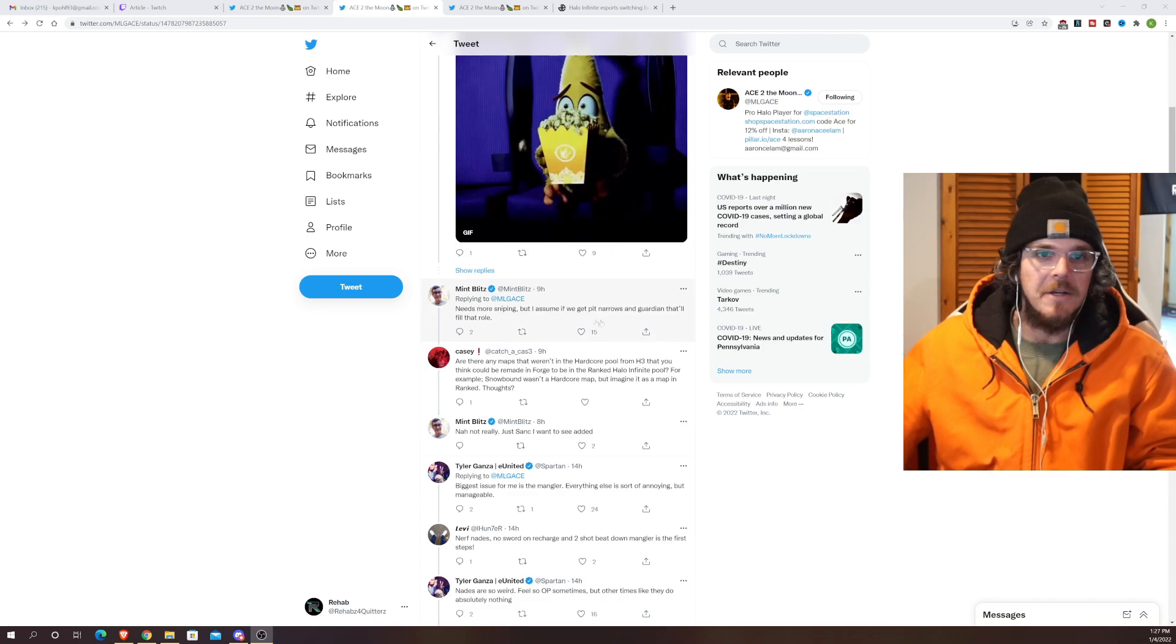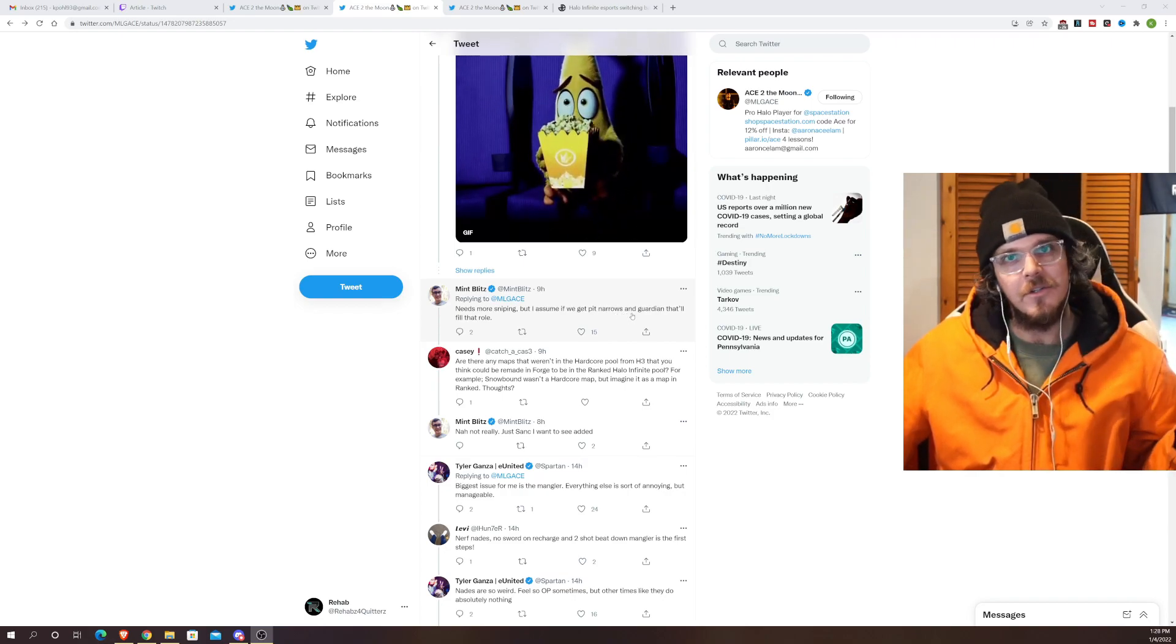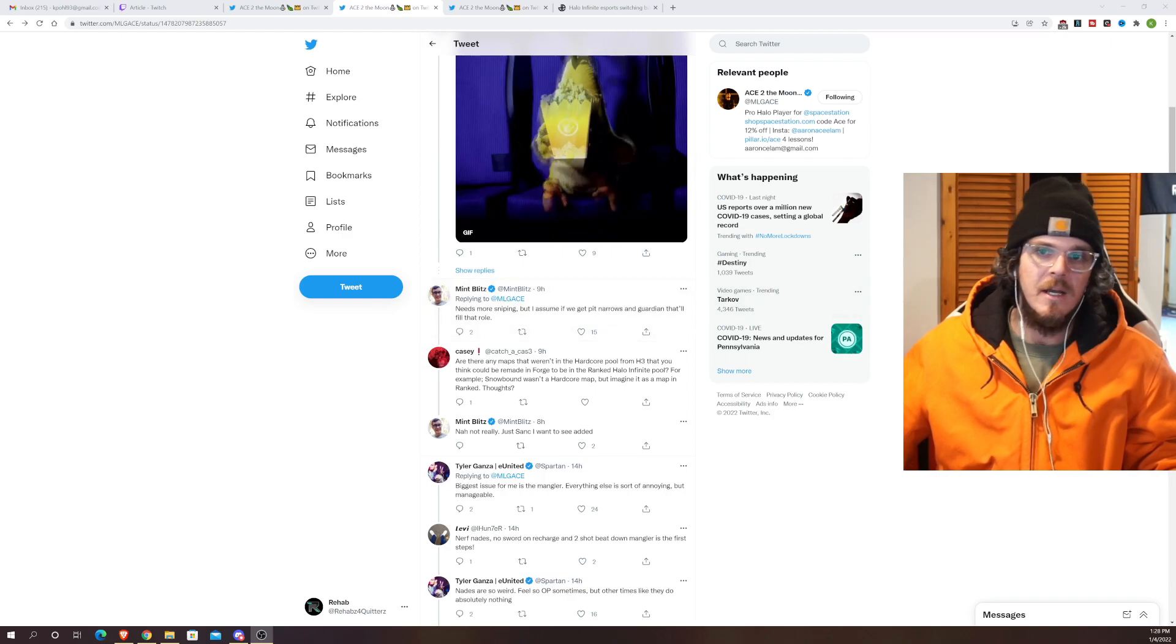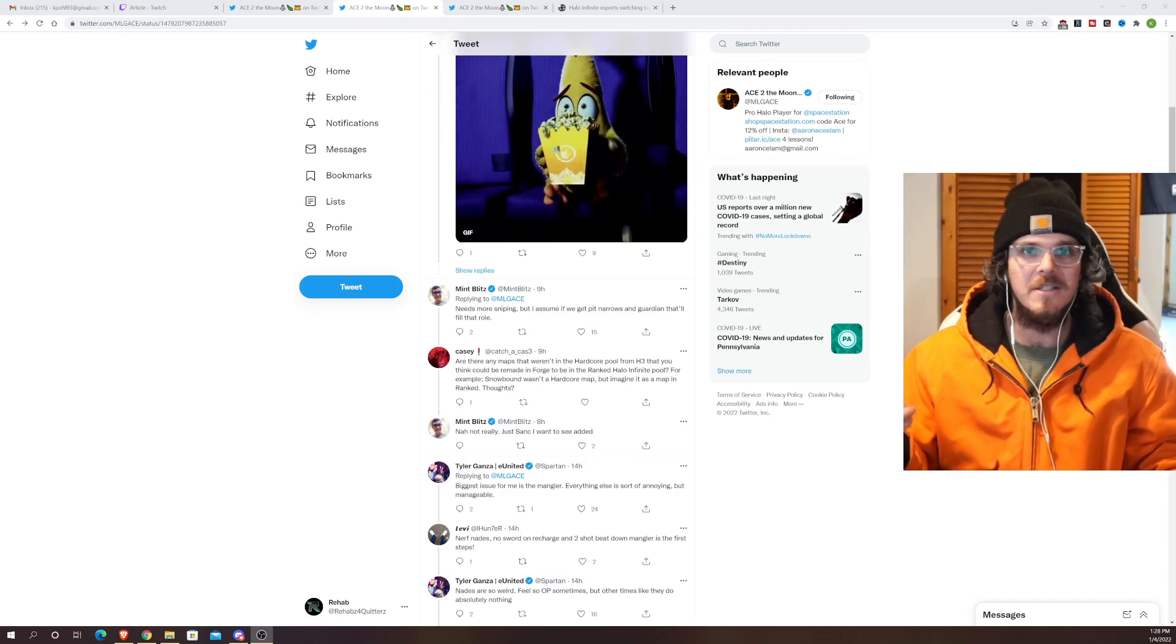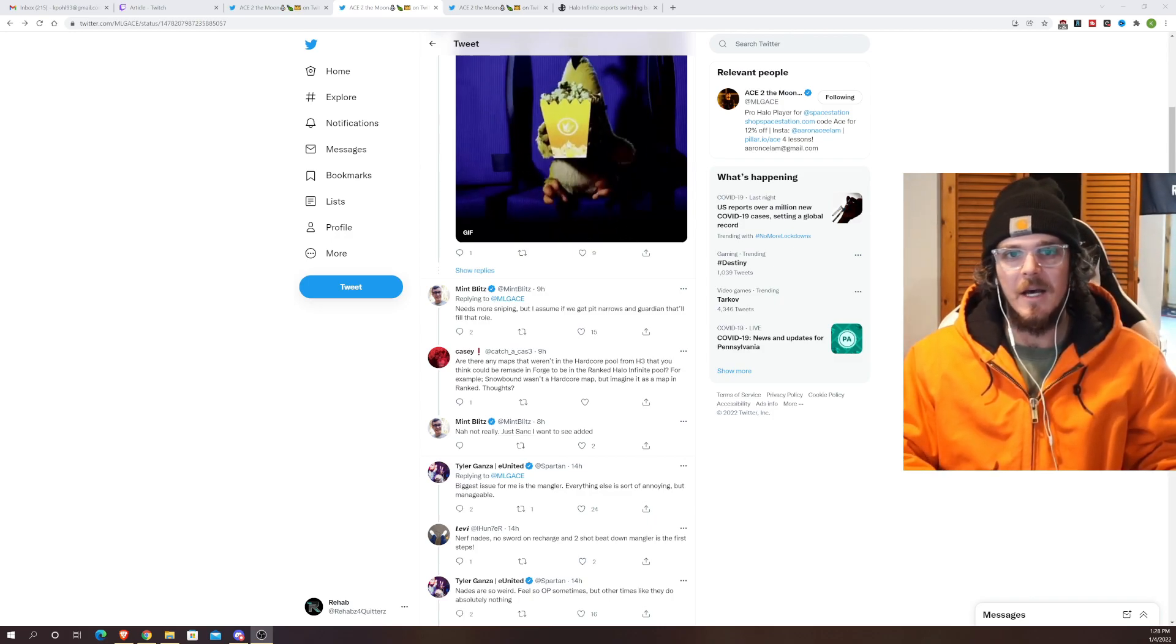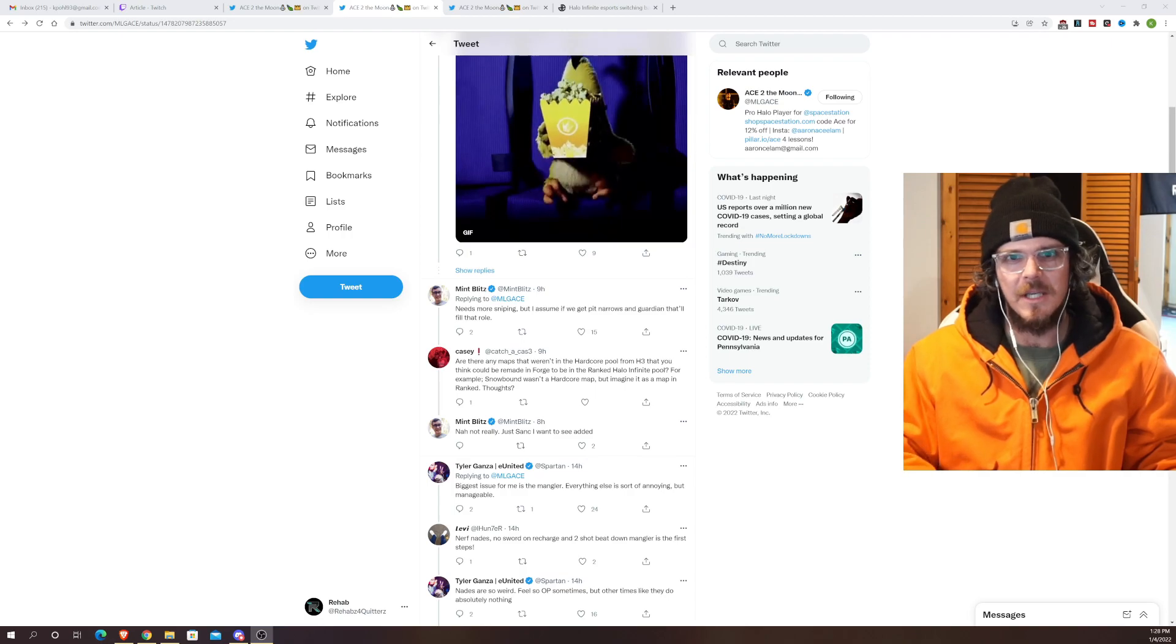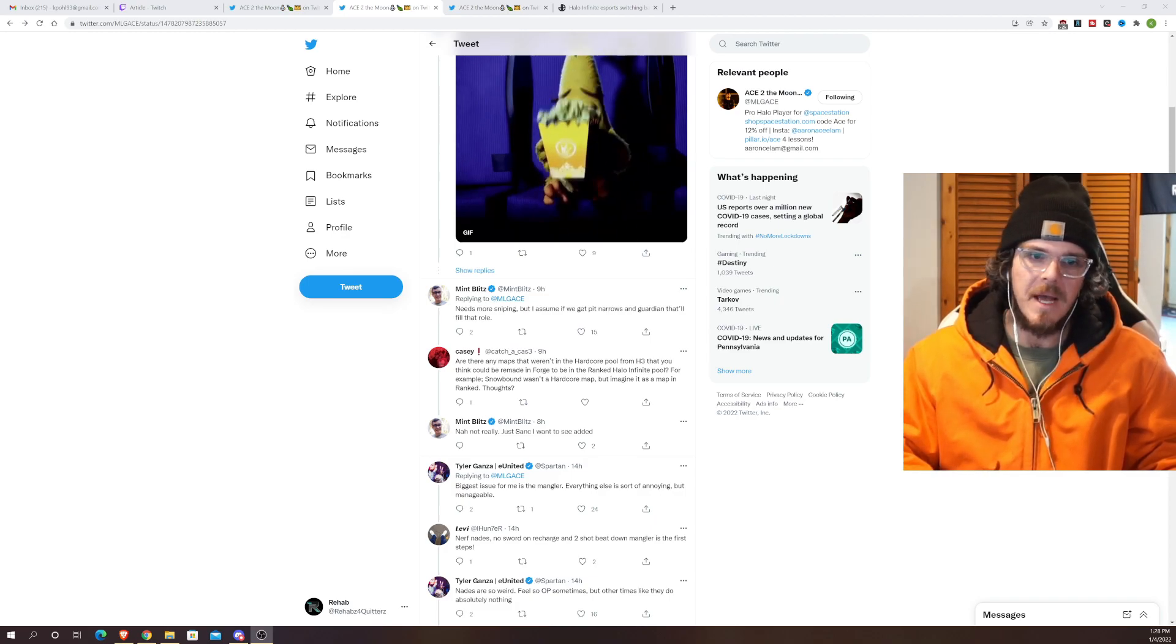You also see down here Mint Blitz you know needs more sniping. But I assume if we get Pit and Arrows and Guardian that'll fill that role. I don't know if he's referring to maybe remakes down the line. Obviously Halo being a live service they're going to be adding maps down the line and maybe they'll be doing remakes like Pit and Arrows and Guardian. I personally would just love to see a map where there's two snipers. It really allows teams to get set up and just duke it out with the snipers. You know nice little sniper battles between I don't know snipe down and frosty maybe. Things you'd love to see in Halo and there's really only one sniper map? There's only a sniper on live fire right? Unless you want to count the shock rifle on recharge. So more sniping would definitely be good. I would love to see a two sniper map.